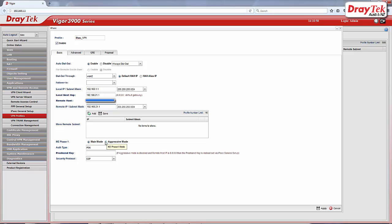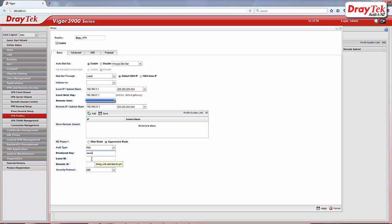In the IKE Phase 1 settings, select Aggressive Mode. Leave Auth Type as PSK. Enter the same pre-share key and local ID that you use for Vigor2860. Leave security protocol as ESP then click Apply to save your settings.